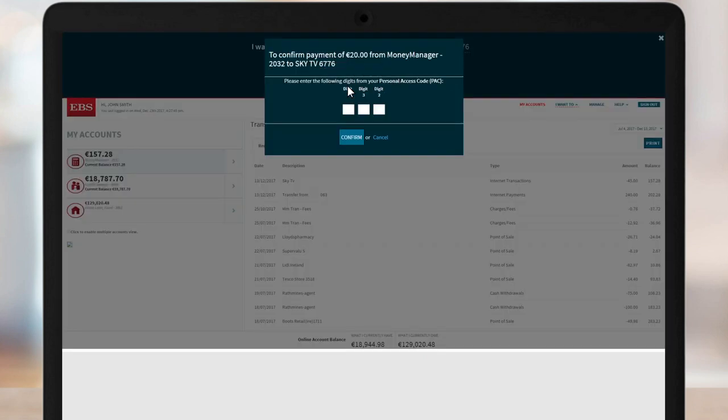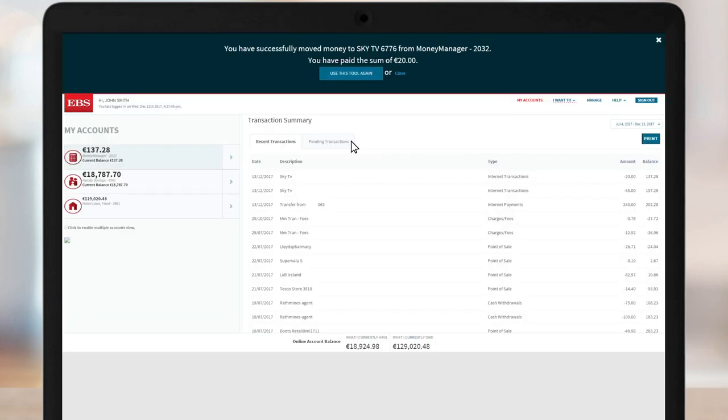Last but not least is a security check. A confirmation dialog box will appear. Enter the requested digits of your pack and click Confirm to approve the transaction.